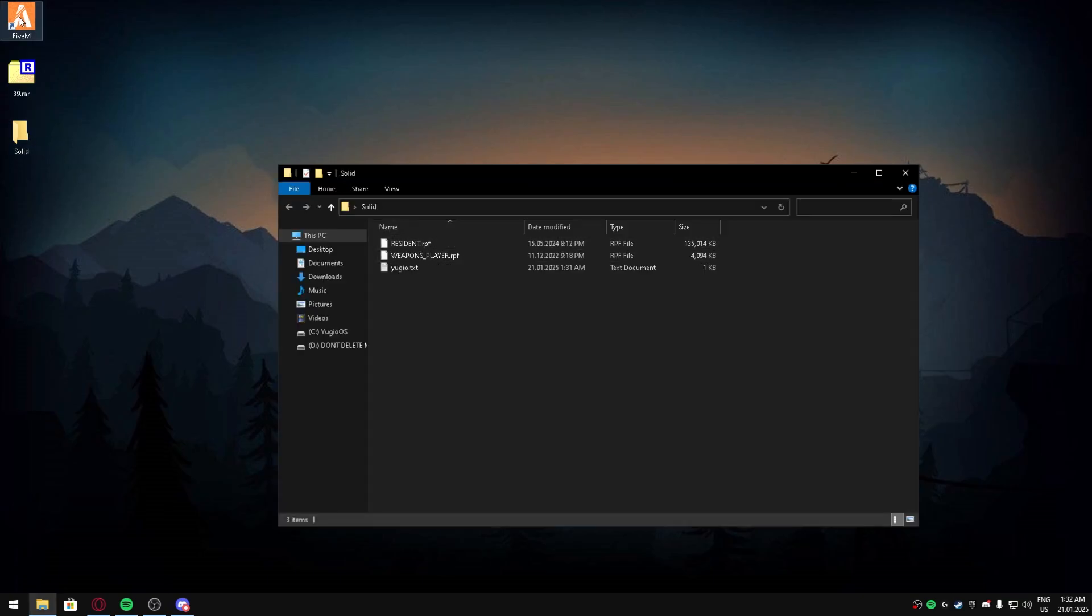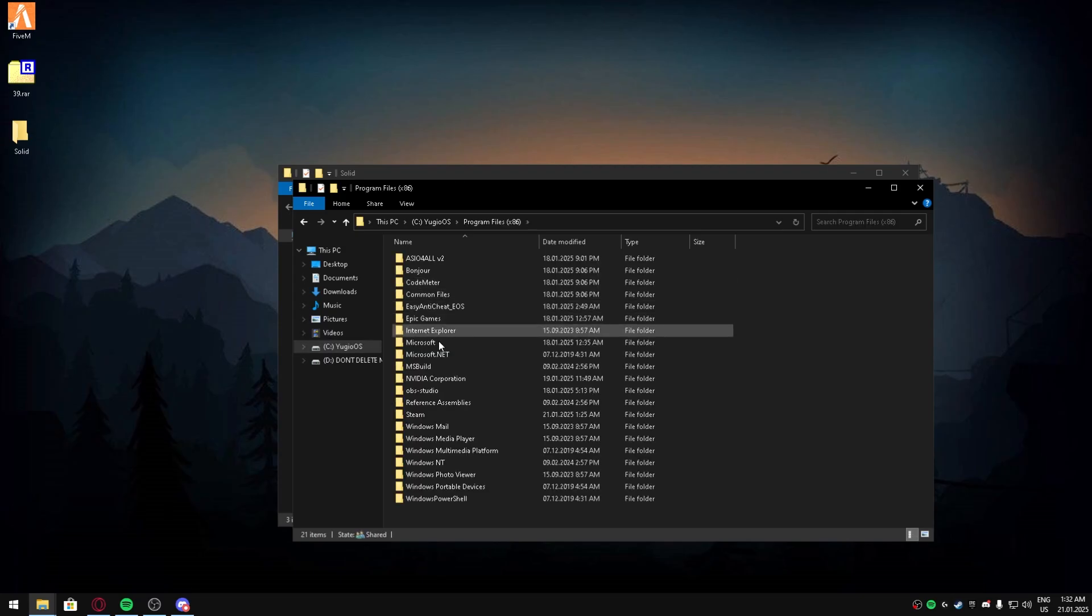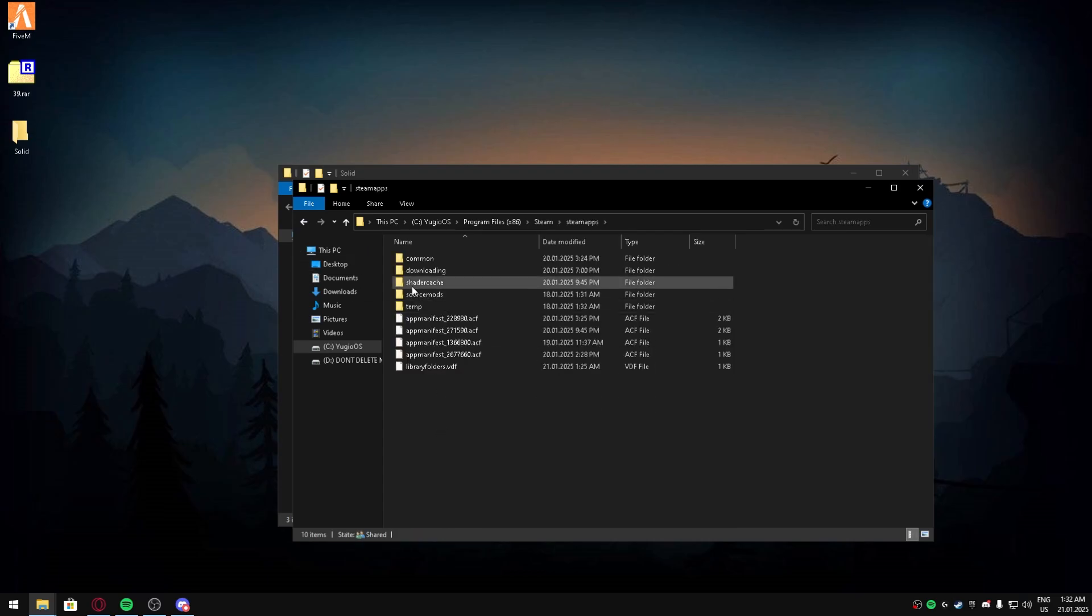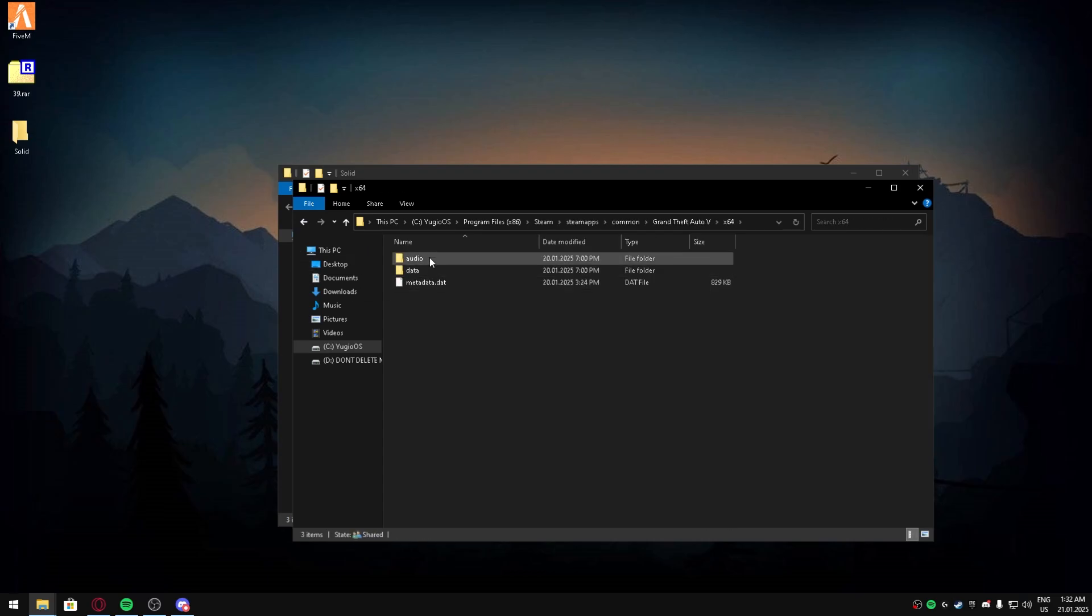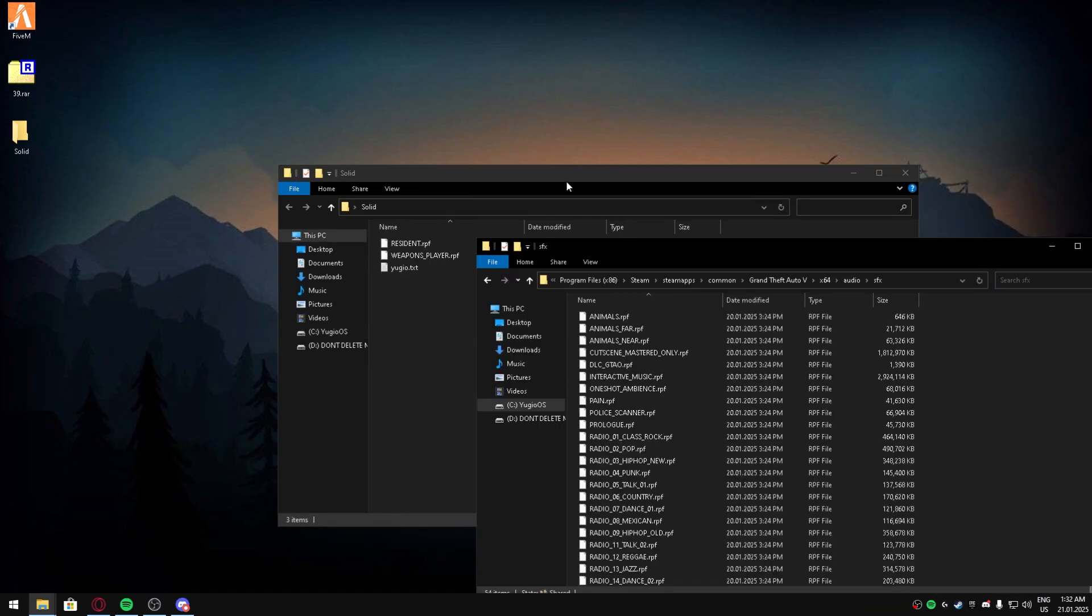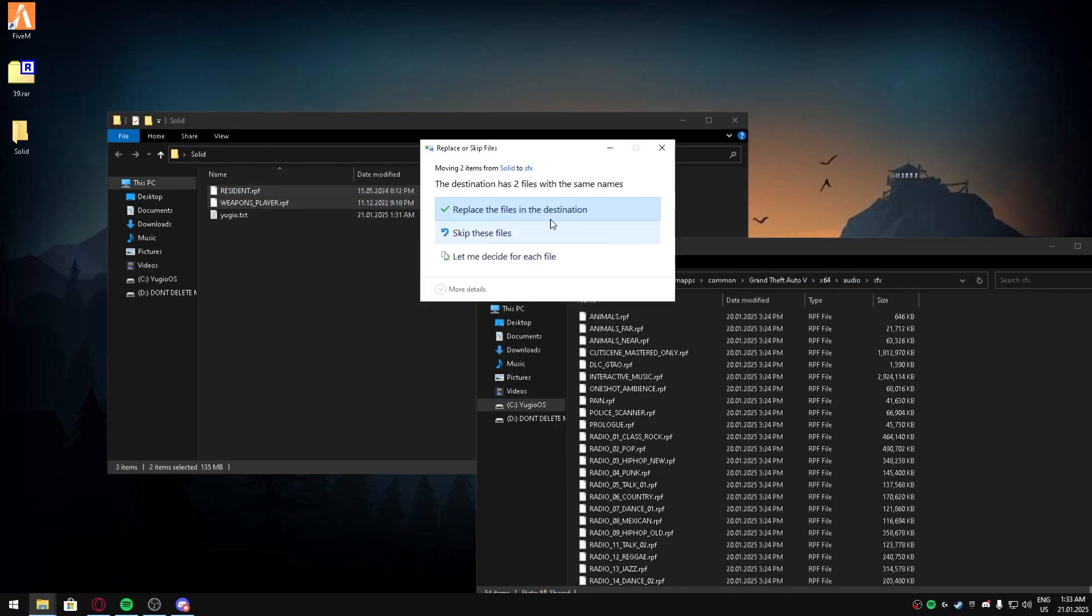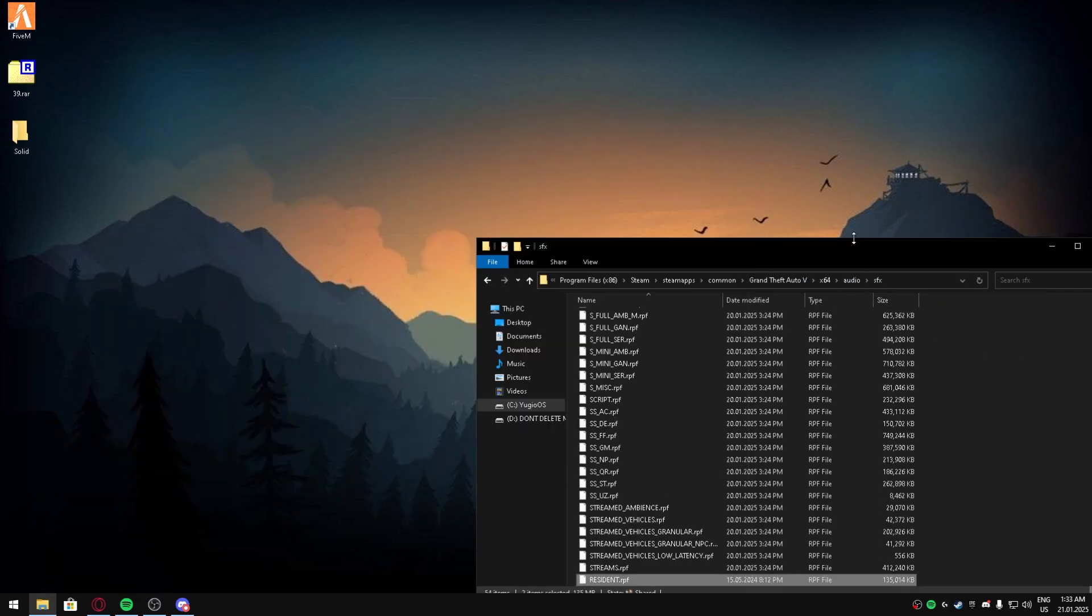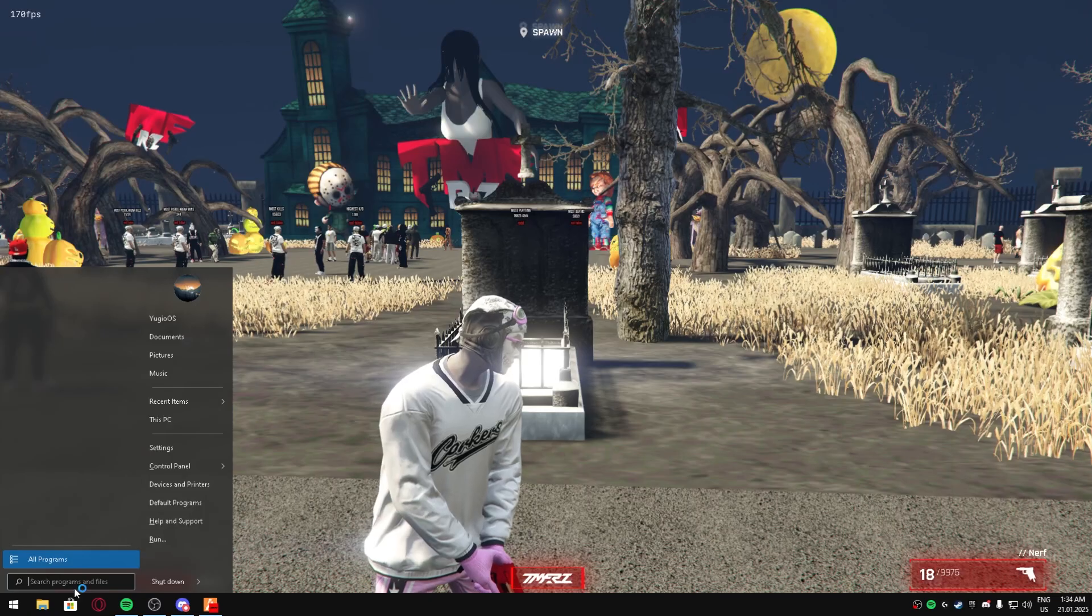If you have it on Steam, you can copy this path. Go to Steam apps, common, then I have it here - x64, audio, SFX. You're gonna want to drag both of these into here and replace. You can close that. Once you're in FiveM, I'll show you all what the sound pack sounds like.